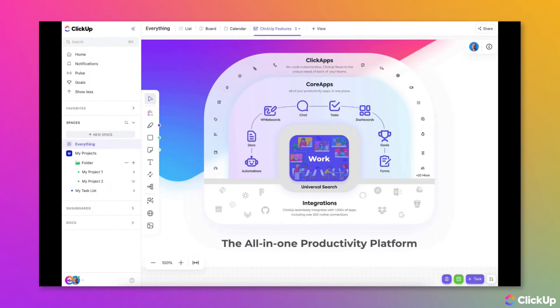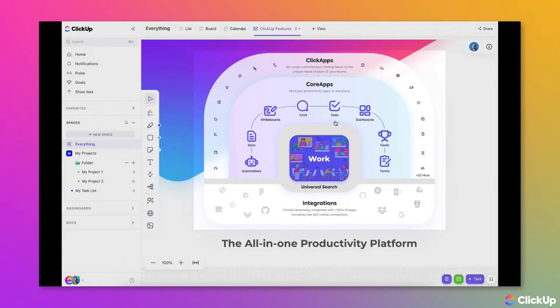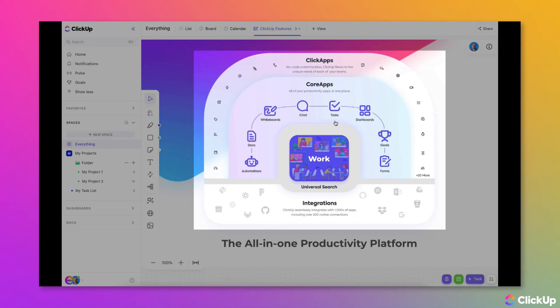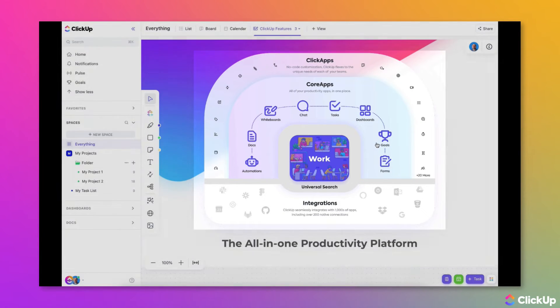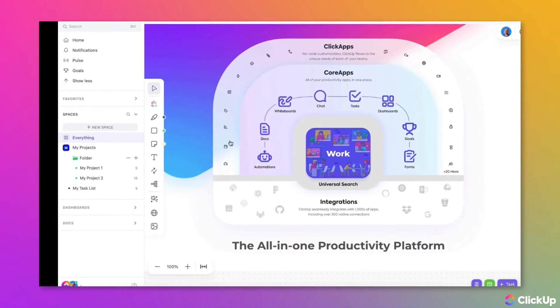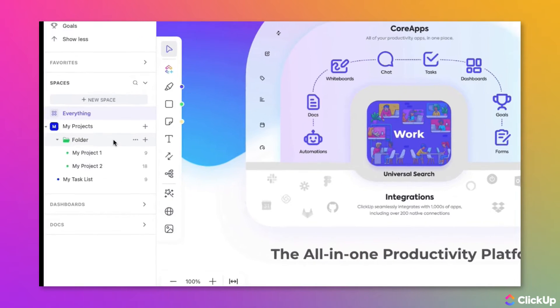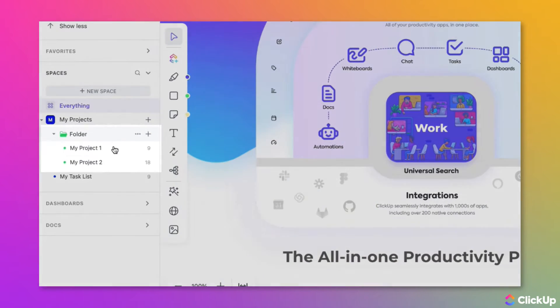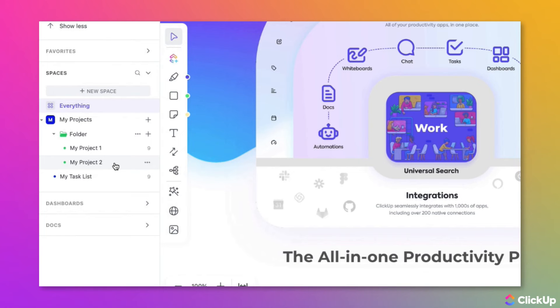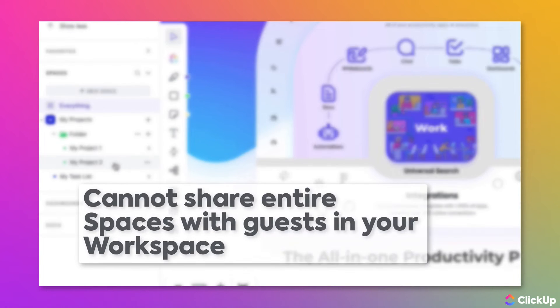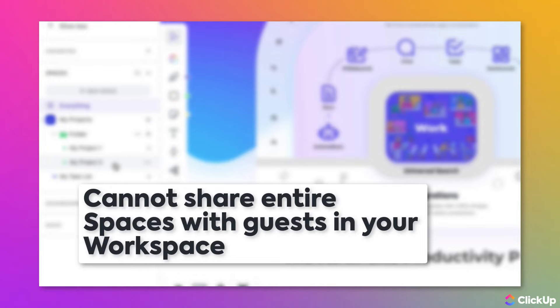You can invite guests to join your workspace by sharing these items: Folders, Lists, and Tasks, ClickUp Docs, Dashboards, Goals, and Templates. Note that you can only share from the folder level down. This means folders, lists, and even individual tasks. You cannot share entire spaces or the everything level with a guest.